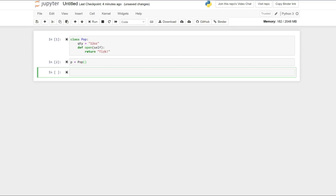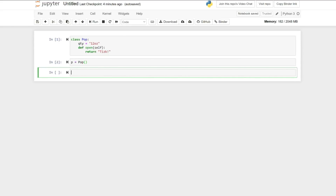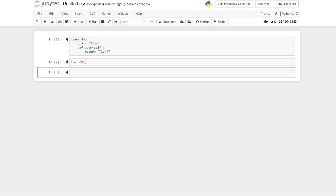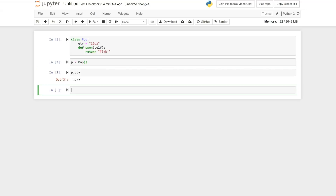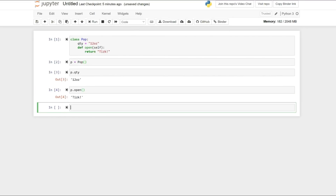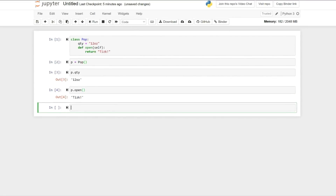P is an object and instance of the Pop class. Now we can use the P object to access its attributes, QTY and Open. Let's first go to QTY — P dot QTY. Shift-Enter. We are seeing here that we can access the QTY value, which was 12 ounces, and it printed out the value. Now I'm going to go to Open — P dot Open. Shift-Enter.